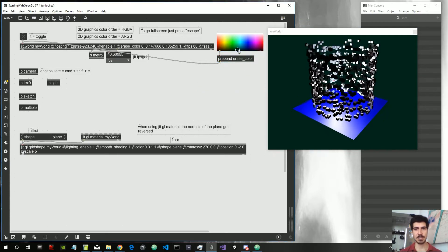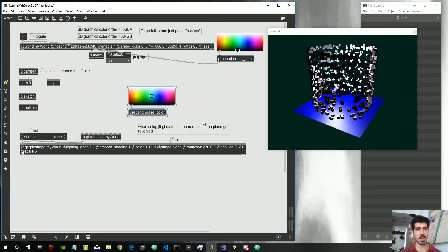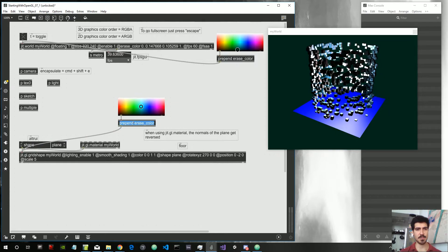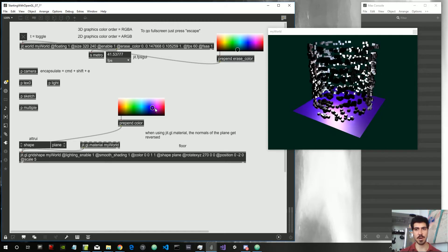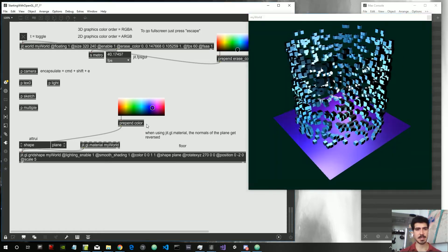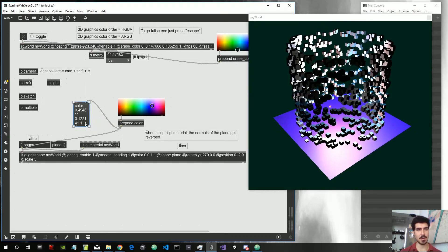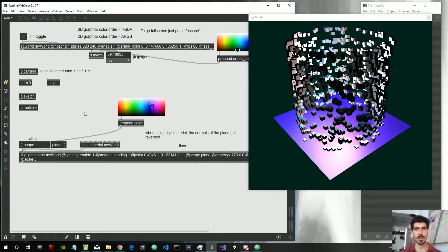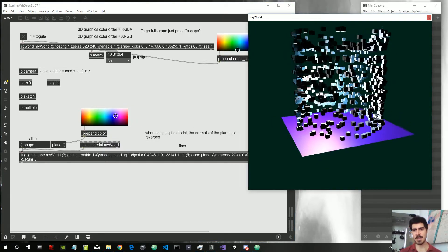We can use the same system to change the color of every other thing. For example, let's change the color of the floor. We attach the swatch to the jgl.gridshape, and instead of erase color we say prepend color. We can now change the color of the floor. This looks really nice — let's copy that color value and paste it in place of the old one.